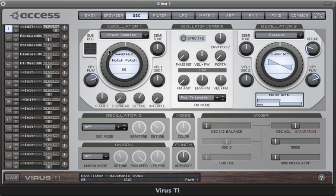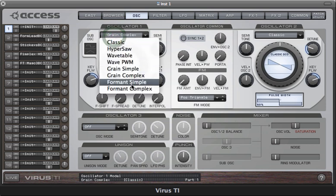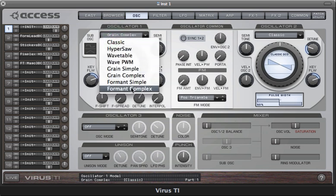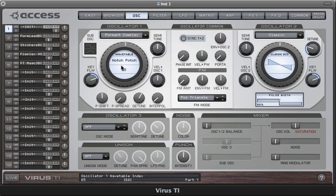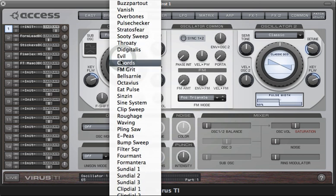Now the formant complex oscillator has an identical parameter set to the grain complex and it's based upon the same techniques, but there is a very critical difference: the formants are fixed right across the keyboard, whereas they are key tracked in the grain oscillators. This makes a surprisingly big difference to the character of the sound. The resulting effect is essentially the same as running the wavetable oscillator through an array of one-pole bandpass filters, with the number of filters being the same as the number of harmonics in the wave. The effect of this is most apparent on the brightest sounding waveforms.